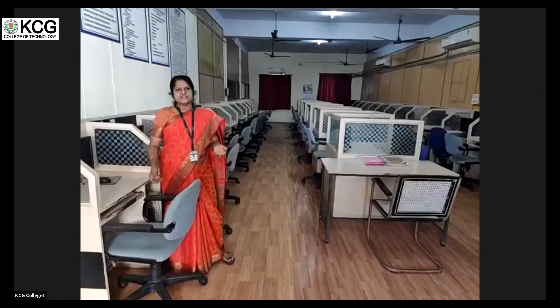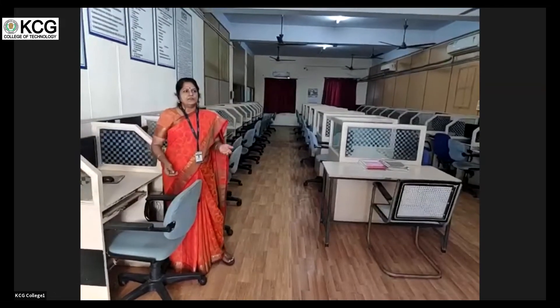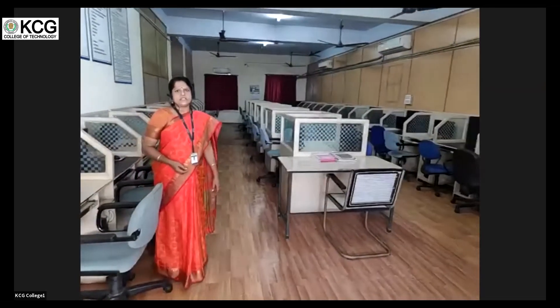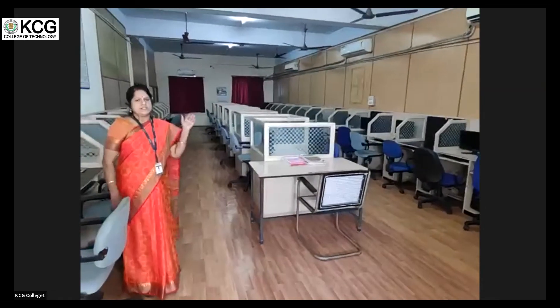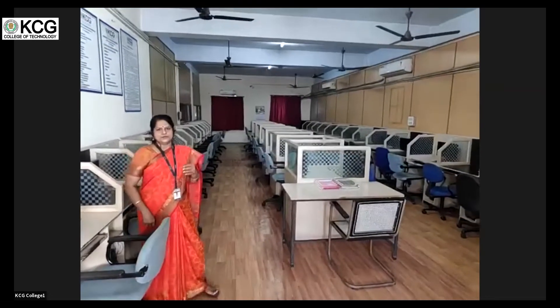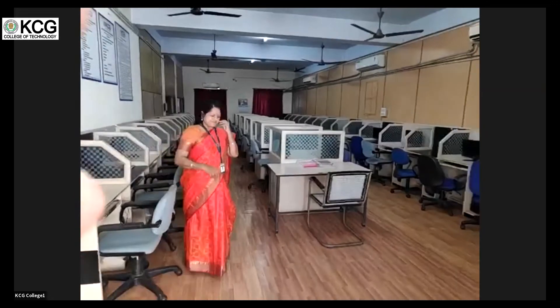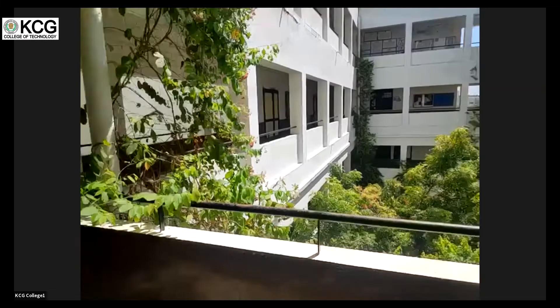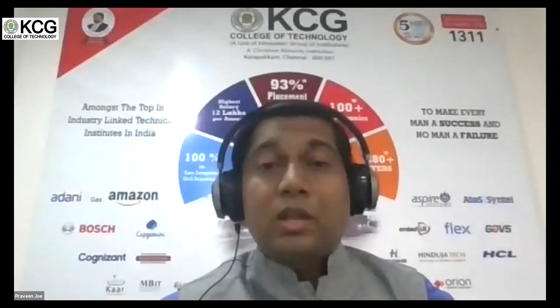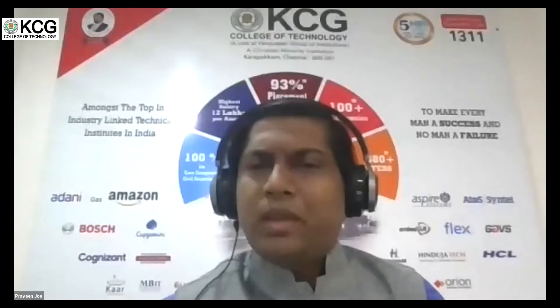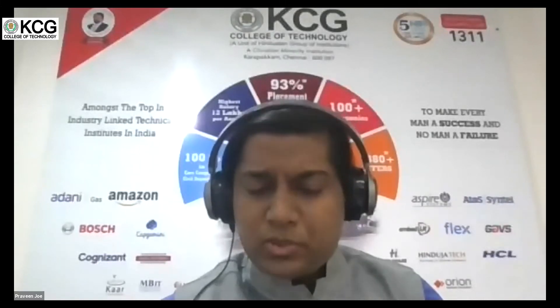Inside the Career Lab we conduct oral presentations, GDs, mock interviews and help students build their CV to meet industry requirements. For certification courses, we train students in BEC Vantage and Versant, which are recognized by industries during campus interviews. Even first-year students use this lab for interactive English language activities using the LCD projector.